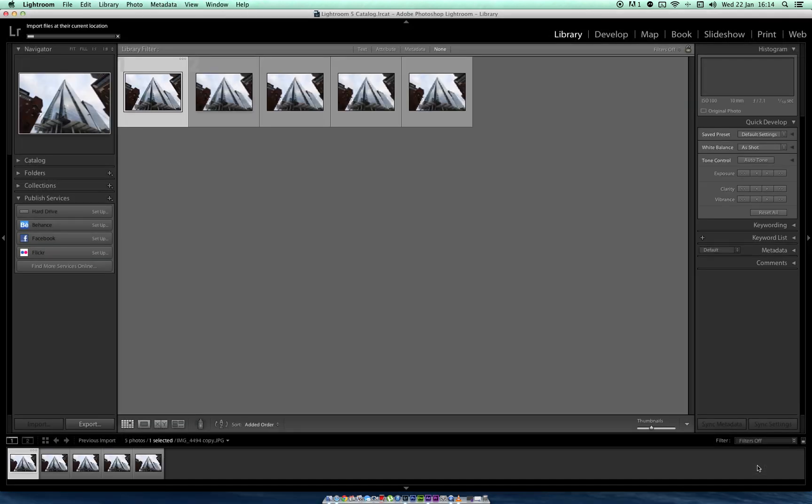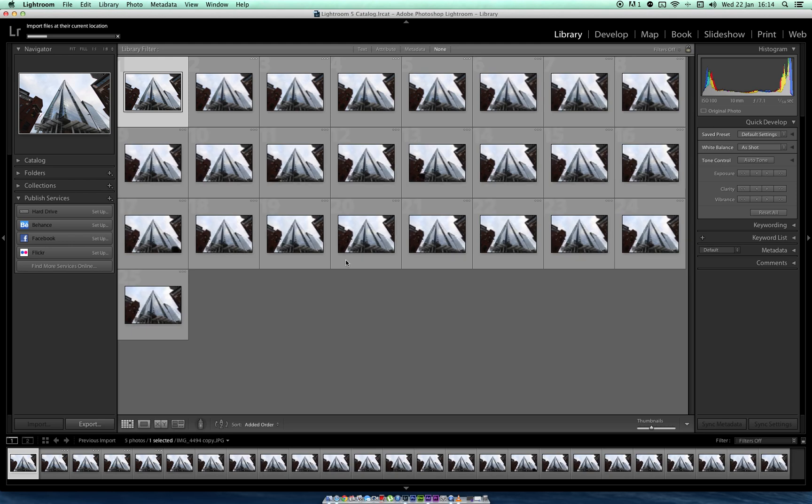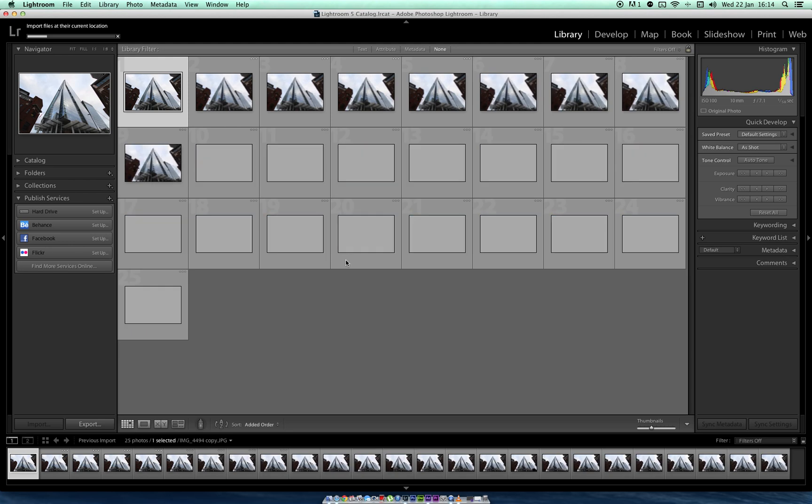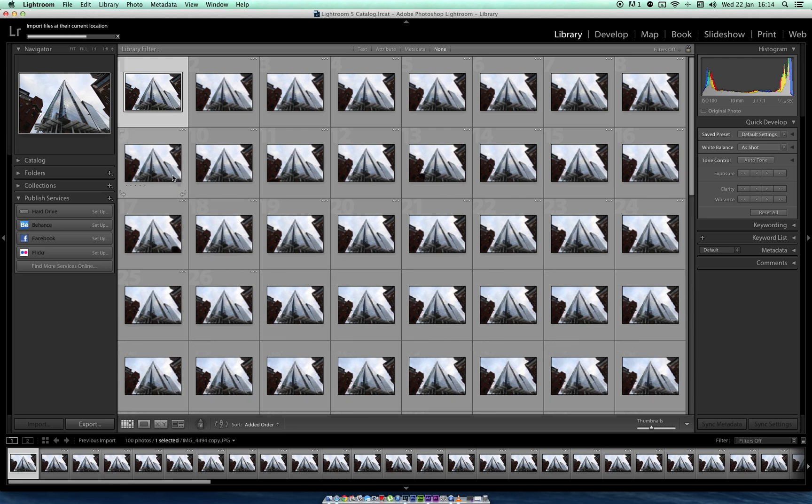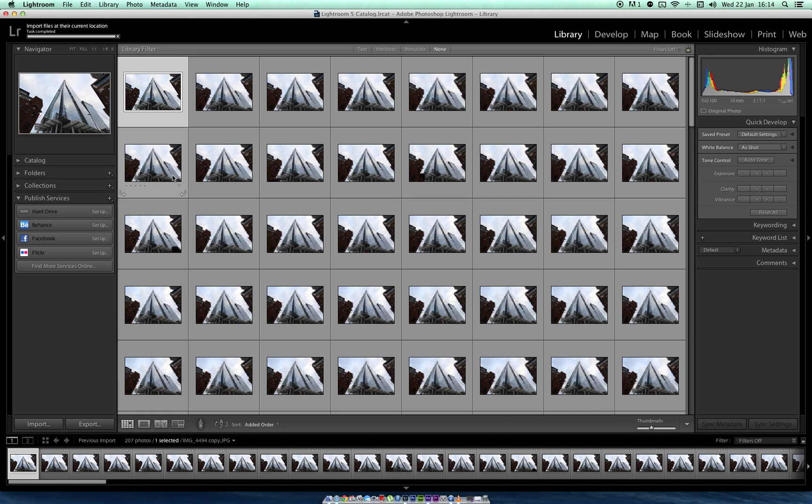It should already be importing right now. There's about 200 images. Okay, that's all imported, 207 images.